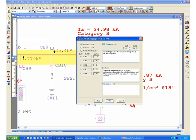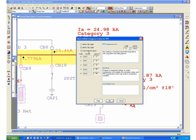For the NFPA 70E-2004 edition, it was slightly changed to 2 calories per centimeter squared for category 0, and 4 calories per centimeter squared for category 1. Basically if you want to go with the NFPA 70E-2004 versions, you can switch between your options here.